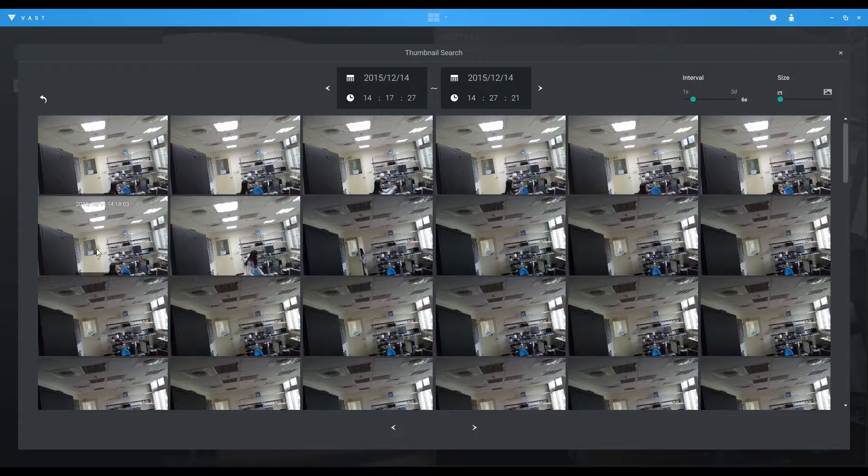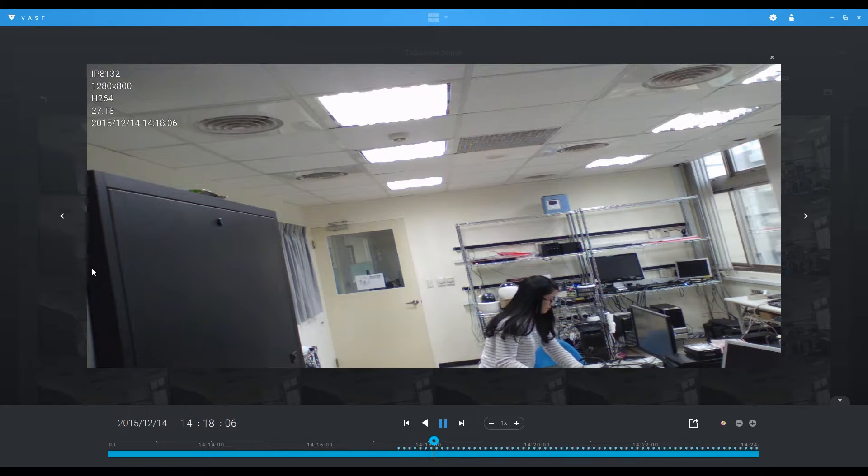You can also click on the snapshot to playback the target video clip directly. We'll see you next time.